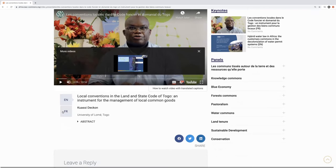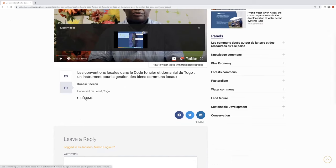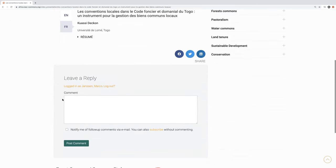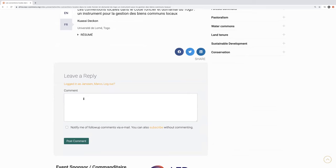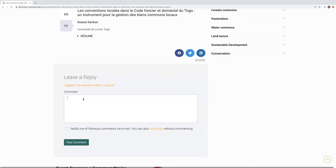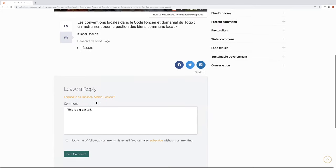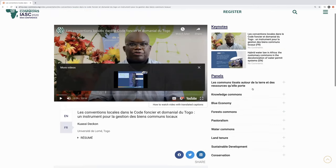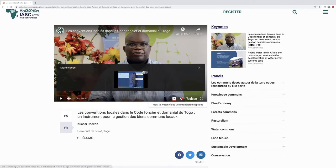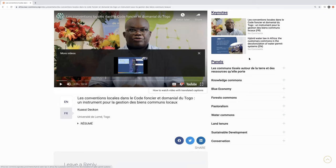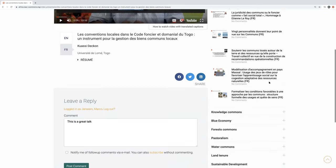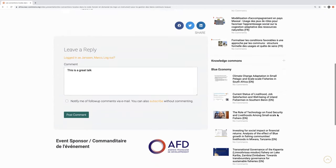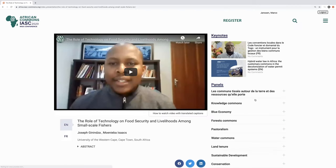We have more information — we can have it in English and French. We have the abstract, we can share this on social media, and we can provide comments, but you have to be logged in as an IASC member. If I click on post comments, the speaker will receive a notification that a comment has been made. On the right we have a number of information about the keynotes and panels, so we can go directly to other panels and talks.